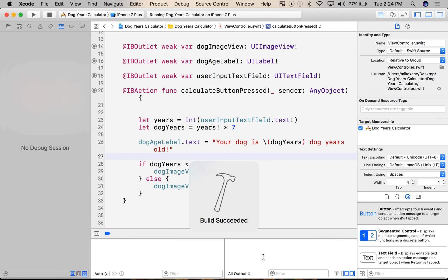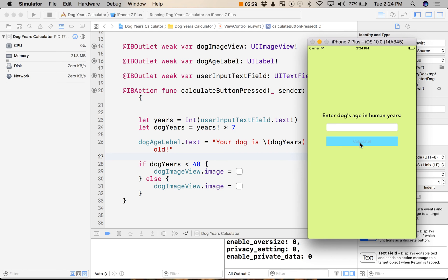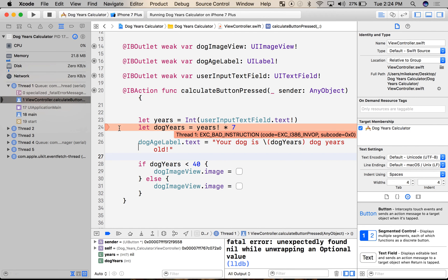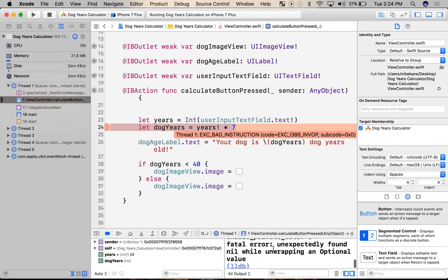Let's figure out why our app is crashing. The best way to do that is to crash it. We'll hit calculate with an empty field and Xcode will tell us at exactly what line the error happens. We can see it says "Thread 1, bad instruction" — that doesn't help us. But down here in the debugger, this does. The last thing we'll see here is a fatal error: "Unexpectedly found nil while unwrapping an optional value." Today we're going to talk about nil, optionals, and how to write code to protect us from them.